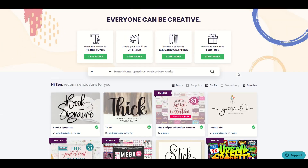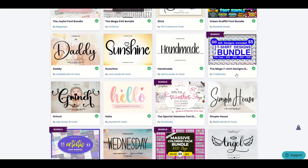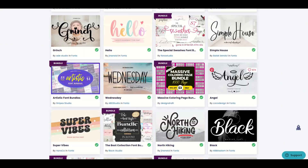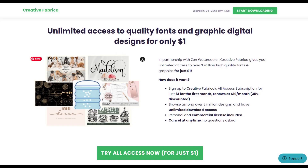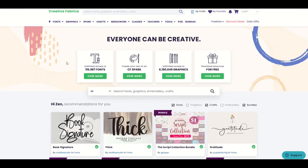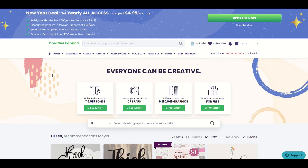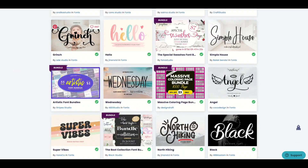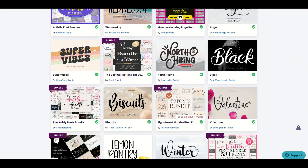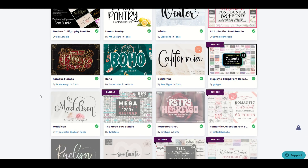If you're wondering how much that cat graphic cost, for me it was nothing — it was free because I have a subscription with Creative Fabrica. If you're interested in Creative Fabrica, I'm going to put a link in the video description below. The all-access subscription is an absolutely fantastic deal — it gets you access to over a million things: fonts, graphics, and more. I do want to point out it is an affiliate link, so if you click on it and buy anything, I would receive a small commission.